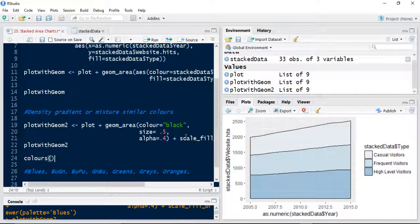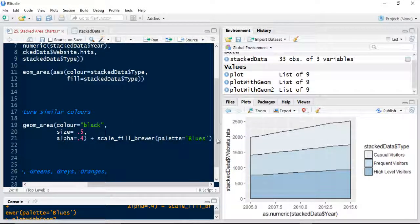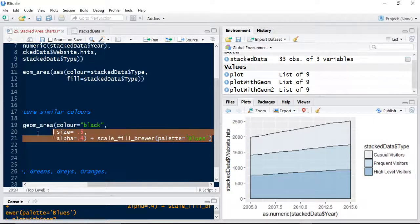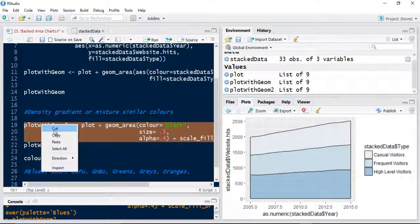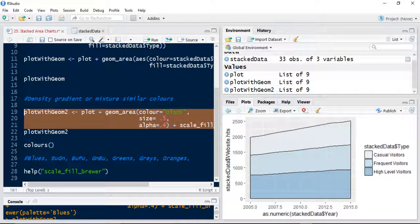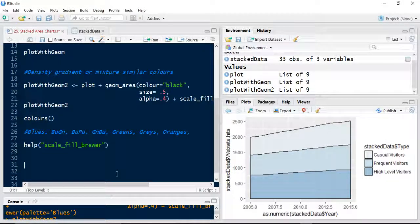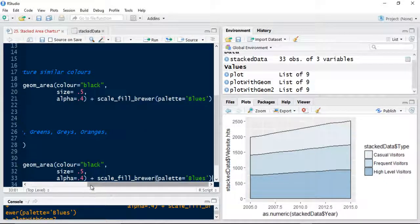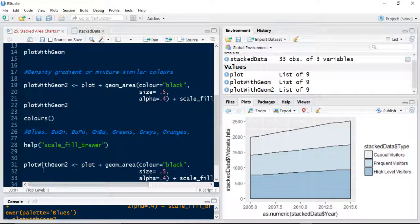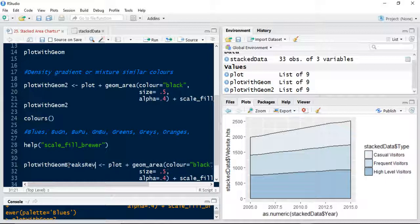So let's just use what we've done here. Let's copy this again. And we'll call this one, underneath here, we'll type another command. We'll call it plot with geom breaks reverse, Rev.